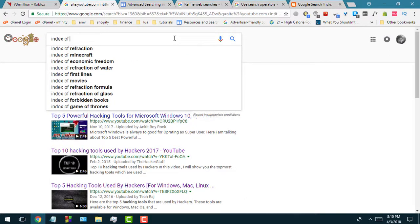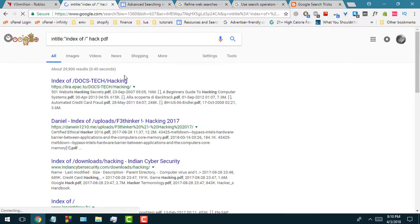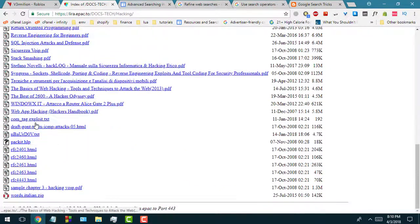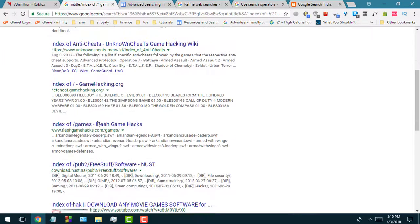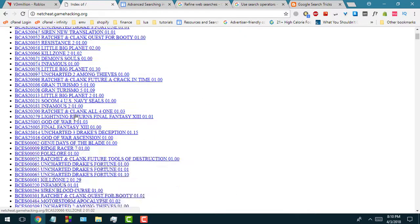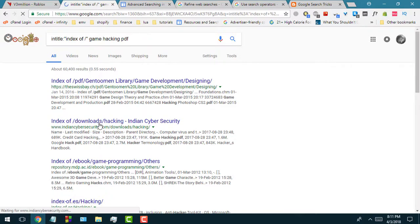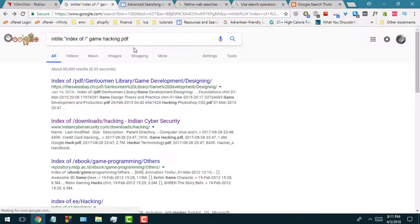The last query I wanted to show is 'intitle:"index of"' with a slash — this is a great way to find open directories. You can add terms like 'hack PDF' to find PDF files. Clicking one of these results shows a whole bunch of PDF files, probably books and all kinds of stuff. If you also add 'PDF' to the query, you get more targeted results — for example, a game hacking PDF book comes up. It's an easy way to find books and resources if you ever need them.